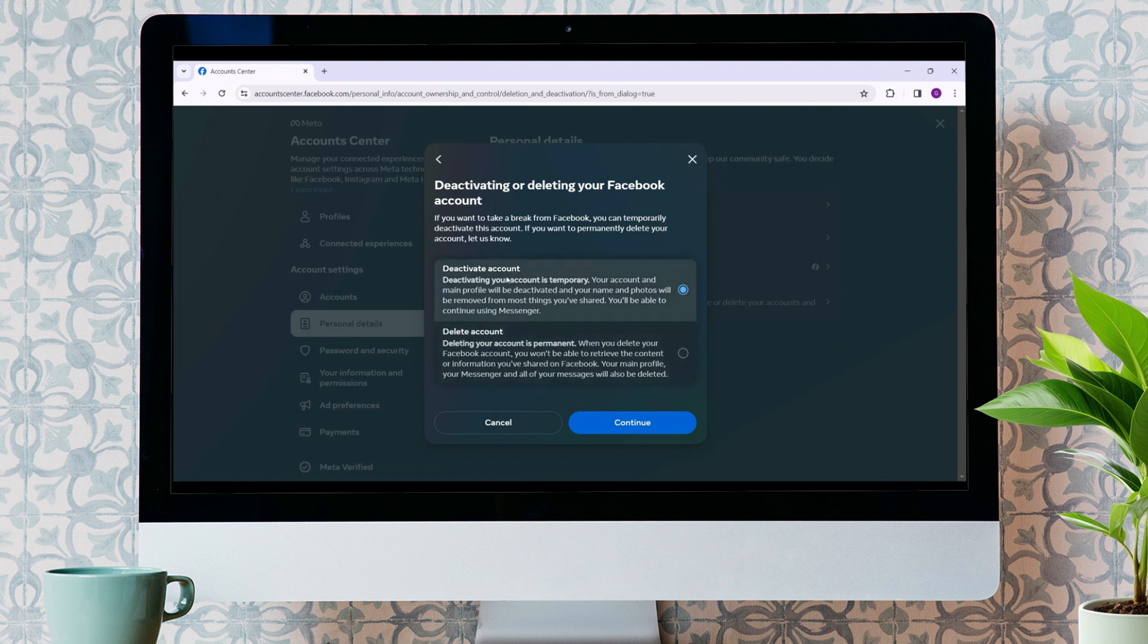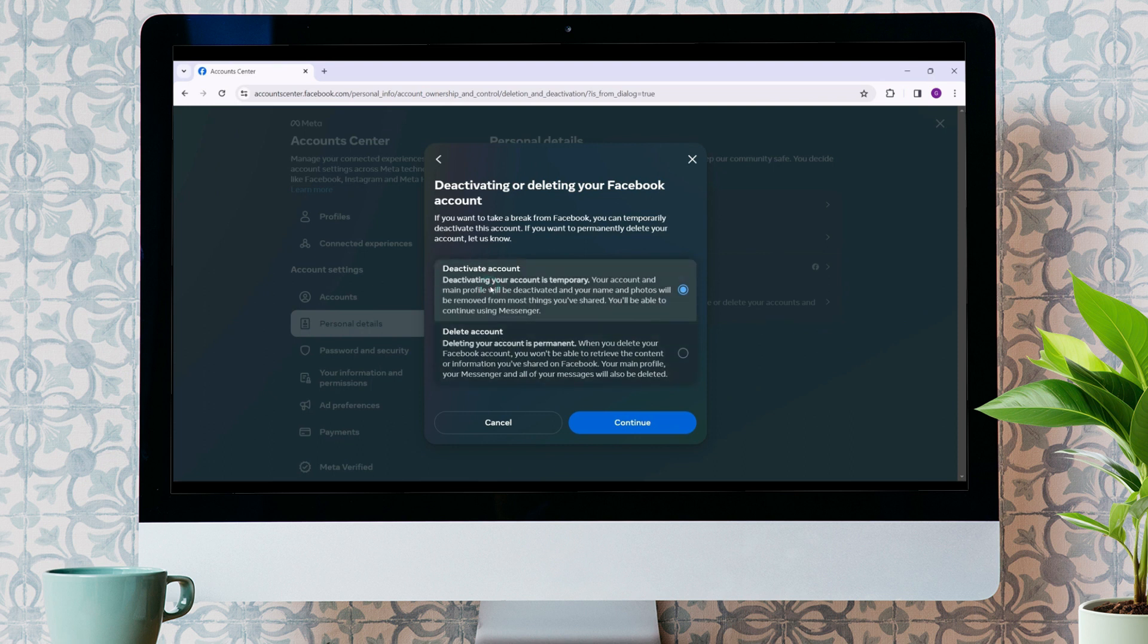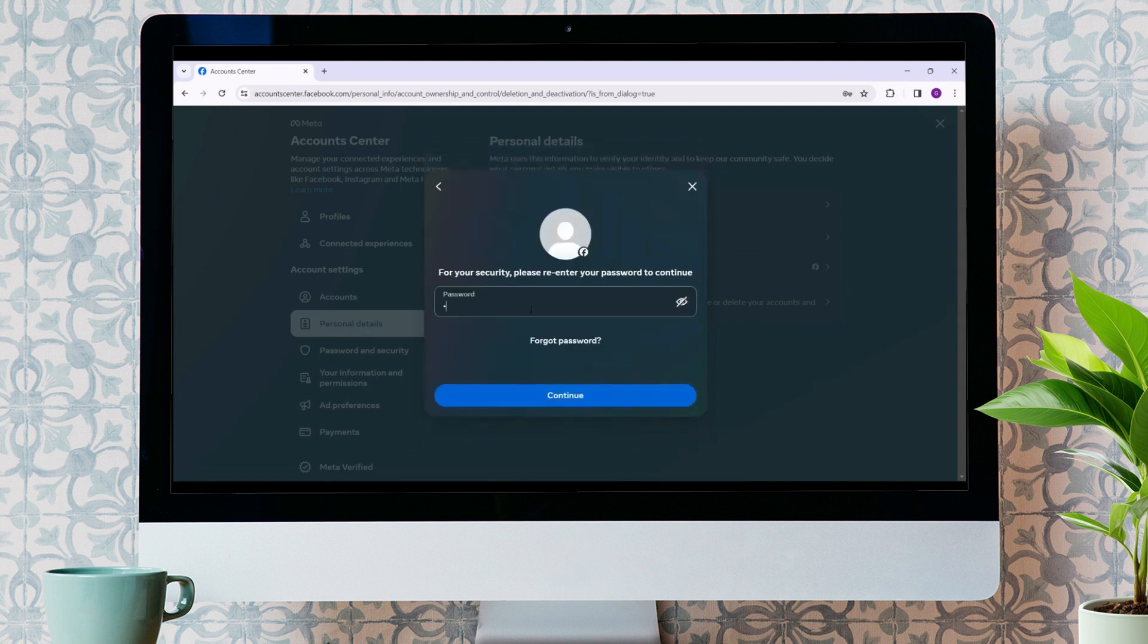So, if you still want to keep on using Messenger, select Deactivate Account and hit Continue. Now, just enter your password. Continue. Select the reason for deactivating Facebook account. Continue.